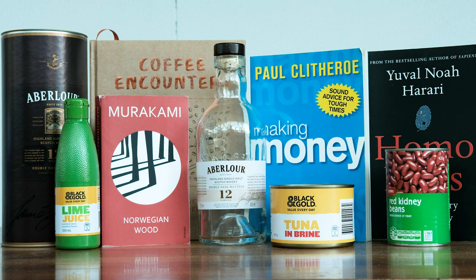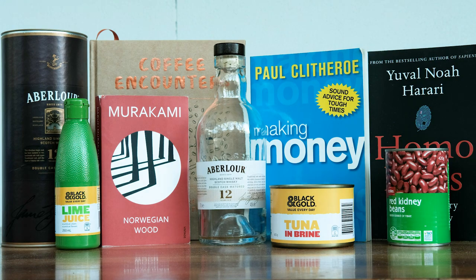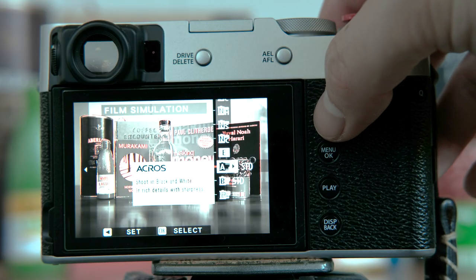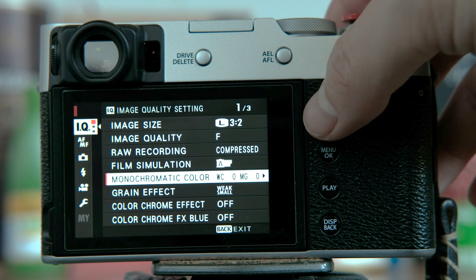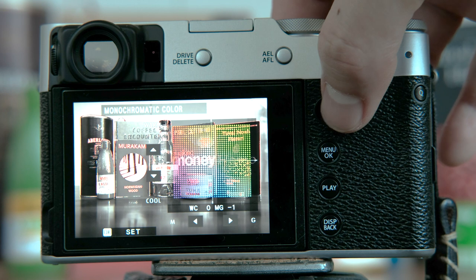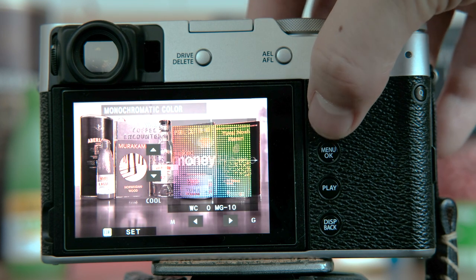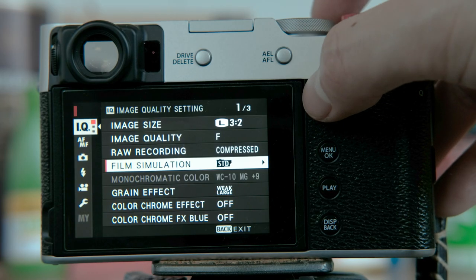The film simulation I used is Acros and Provia and the white balance is set to auto. Let's work our way down from film simulations. The first setting is monochromatic colour. This setting only applies to the black and white film simulations Acros and Monochrome. What it does is change the warmness or coolness of your black and white images. While this isn't personally something I would ever use, some may find it visually appealing.